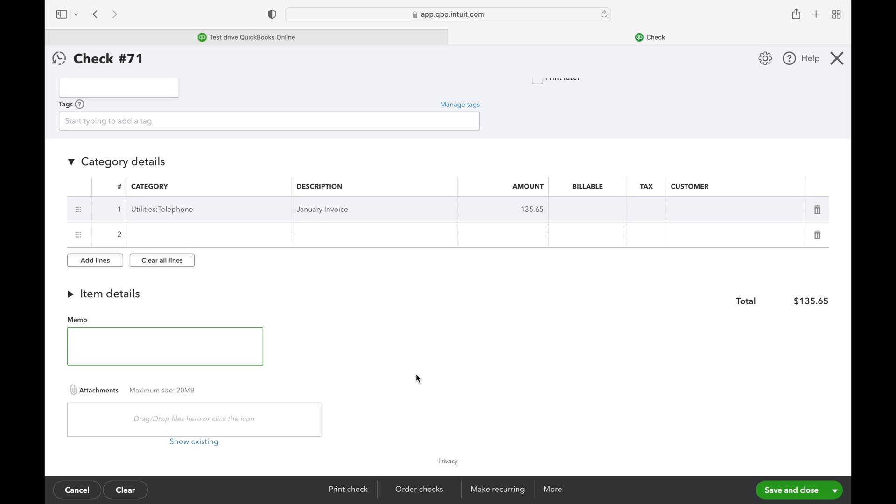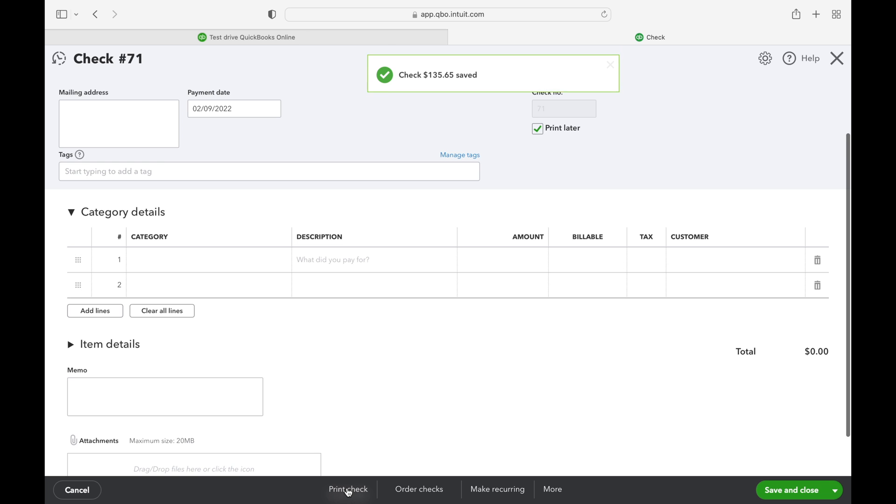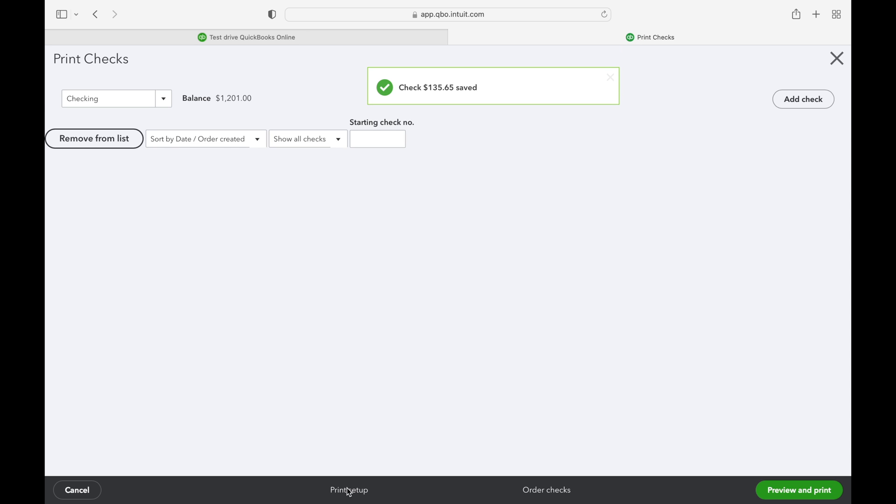Alright, now we are ready to print. So select the print check from the option in the center of the black bar right here.